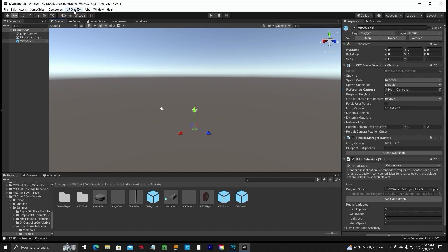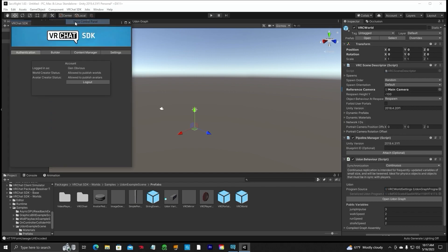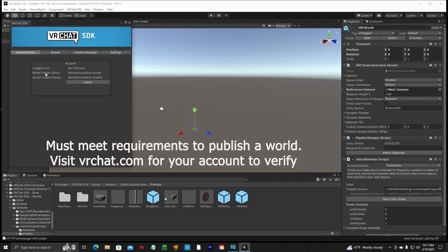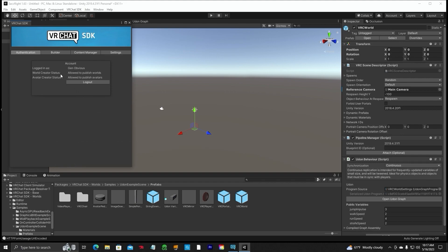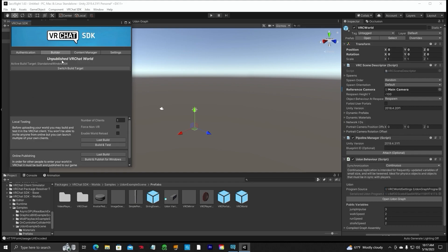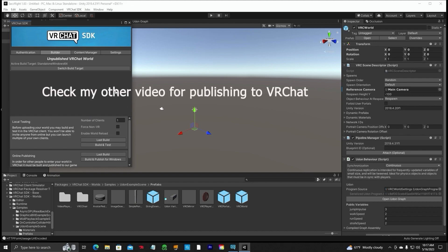The next thing you want to do is go up to the VRChat SDK and click on Show Control Panel. In here there will be a blank username and password — put in the same username and password you use on the VRChat.com website. If you've met all the requirements and are allowed to publish, it will send an email to you with a code. Once you get that email, put the code in to verify you're authorized to log in. Once that is done, it will say allowed. You can click on Builder — it'll show an unpublished VRChat World. You're all signed in. You don't have to do anything else right now until you publish the world.